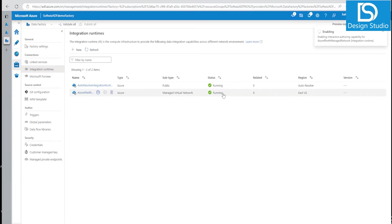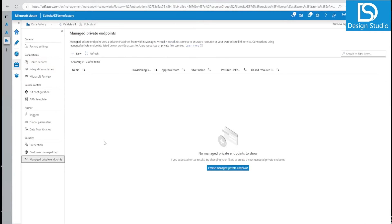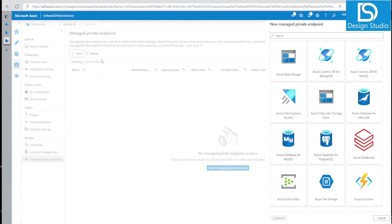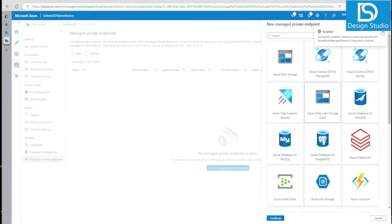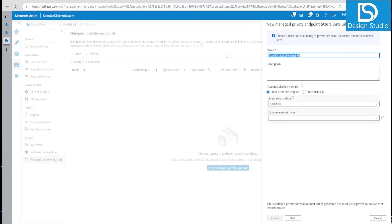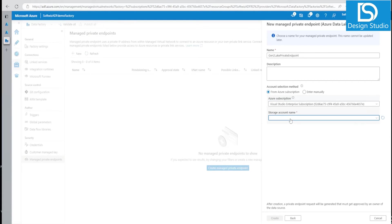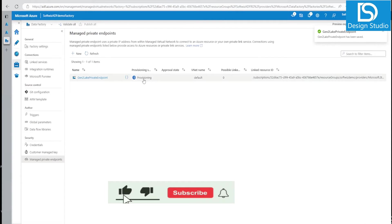Now let's go to managed private endpoints. If we click on New, we have an option to select what kind of source we want to connect. We select Data Lake Gen2, then select the storage account name from our subscription — specifically the private lake storage. We click Create and it is now provisioning.